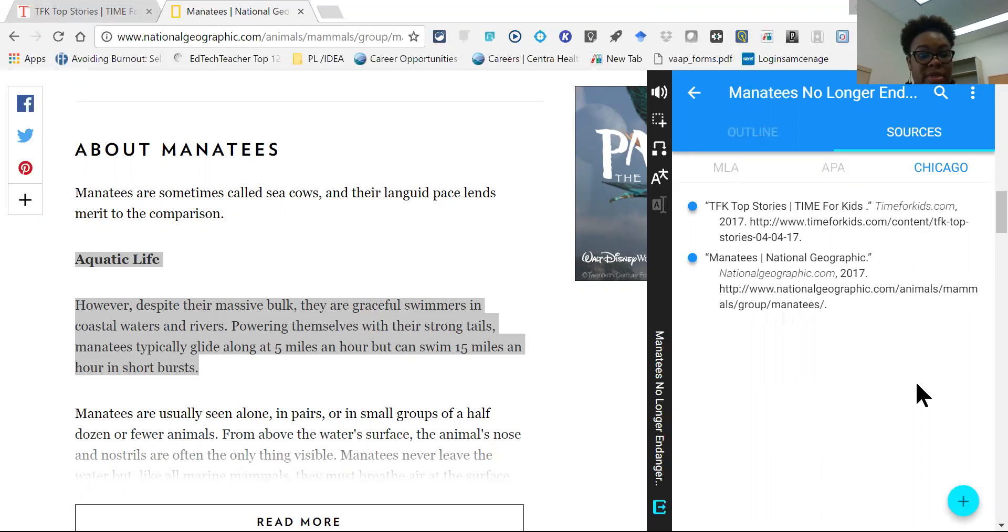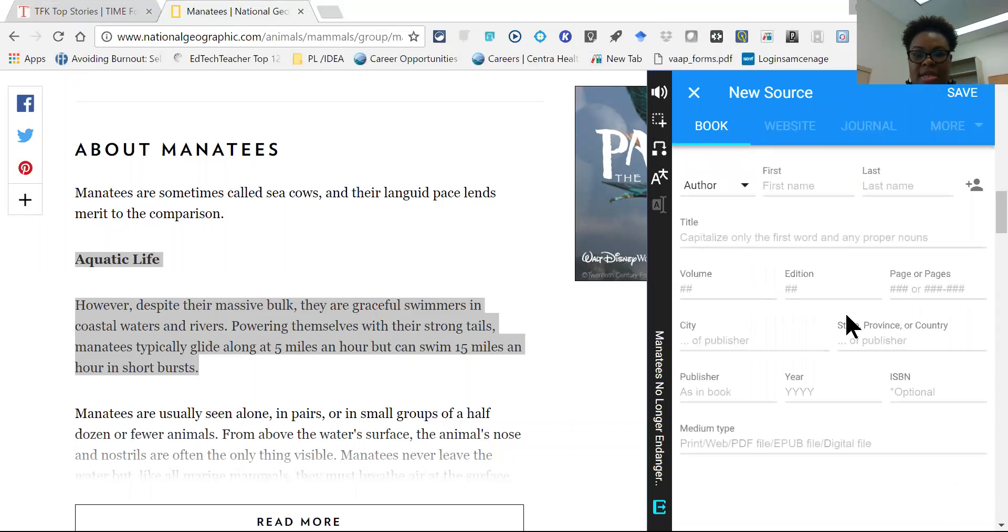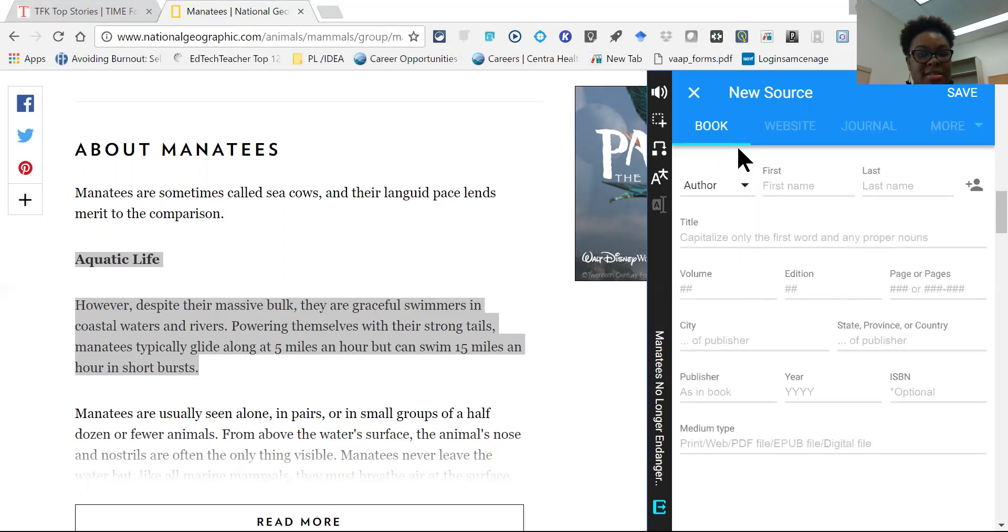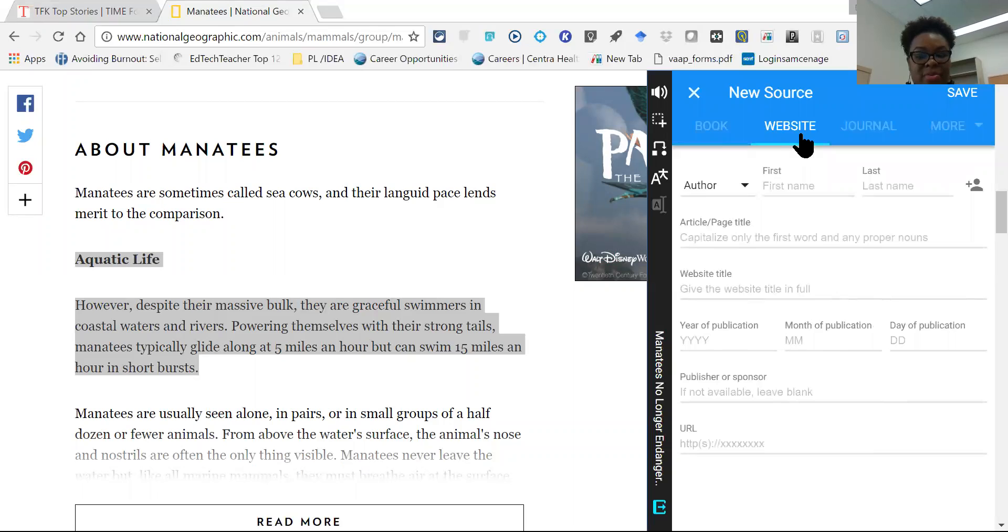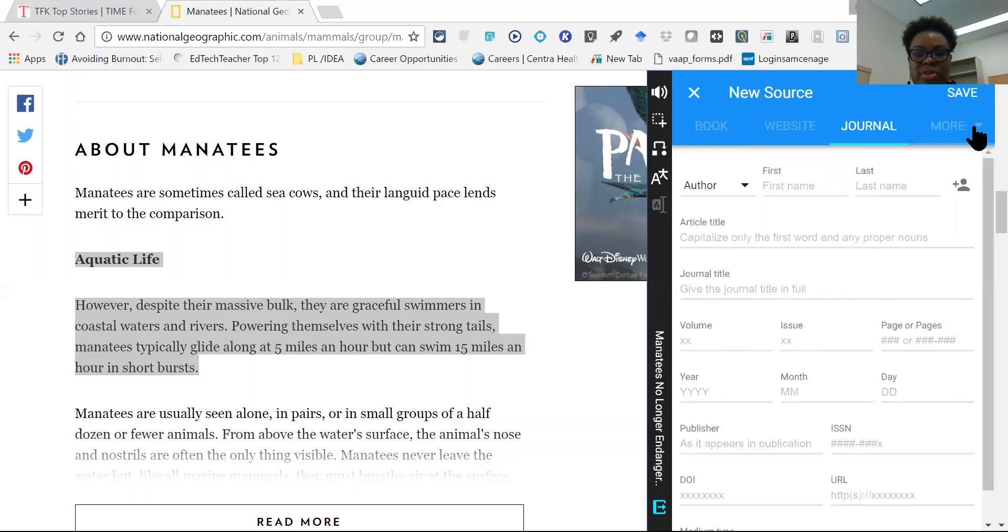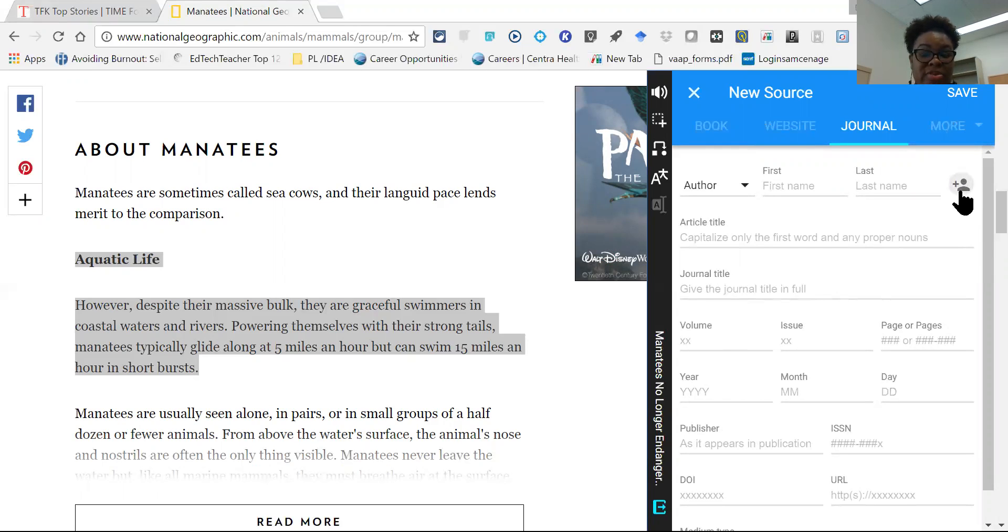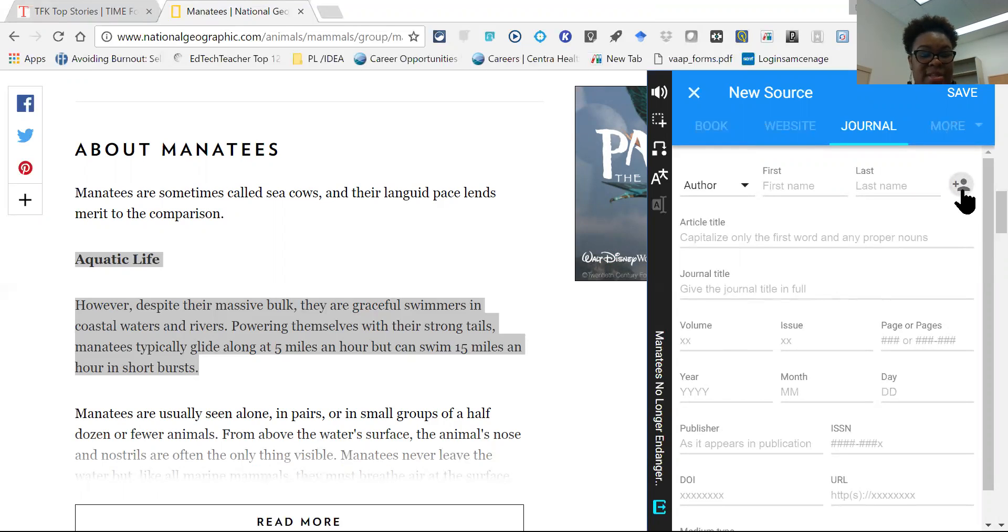But say the student needs to learn how to create the references themselves. They do have a resource to do that. So if they have a book that they need to cite, Snap and Read gives them a template of what information is necessary to incorporate into that reference. They'll provide a template for websites, journals, and if you have multiple authors, you can add those individuals as well.